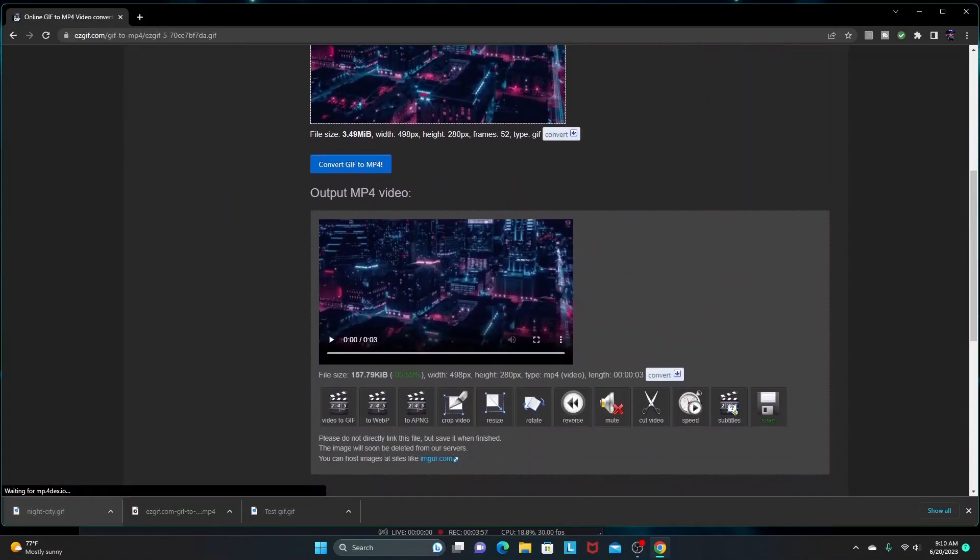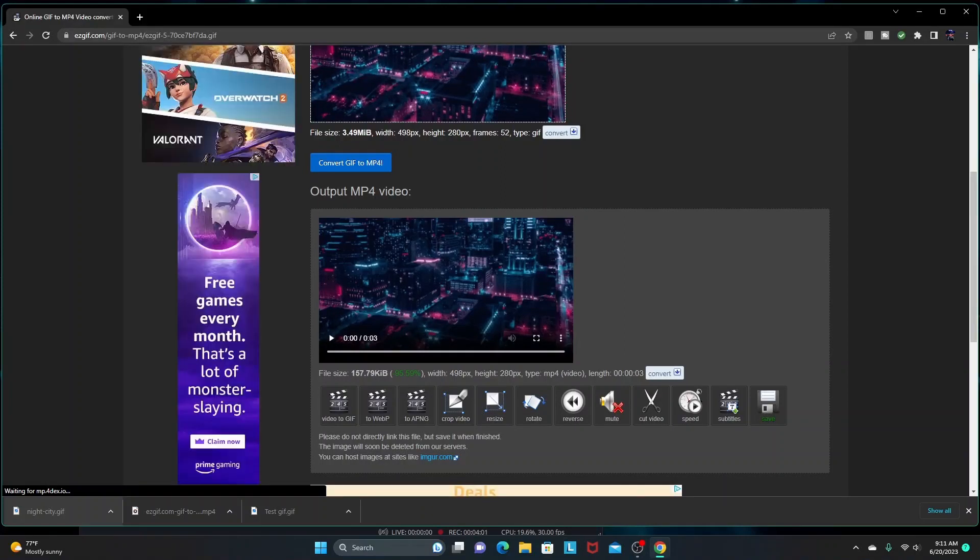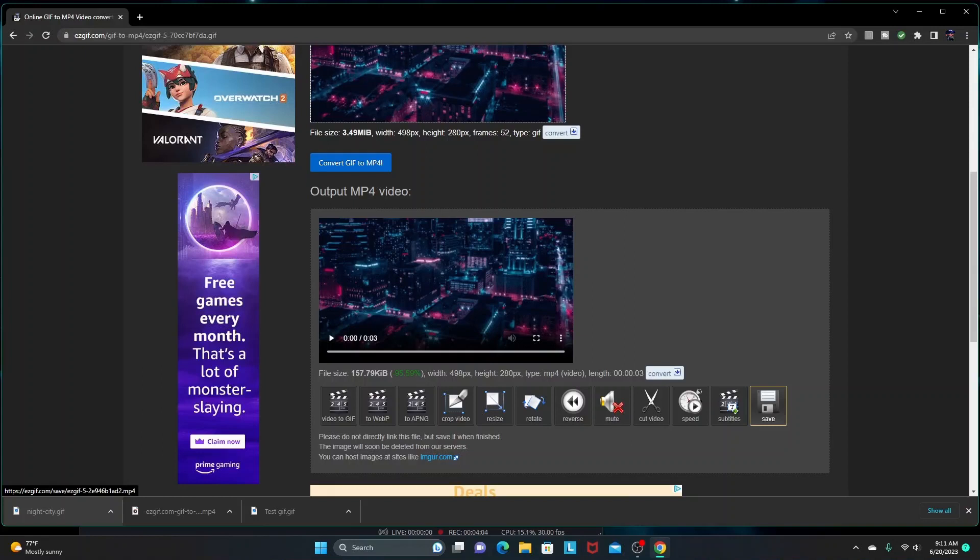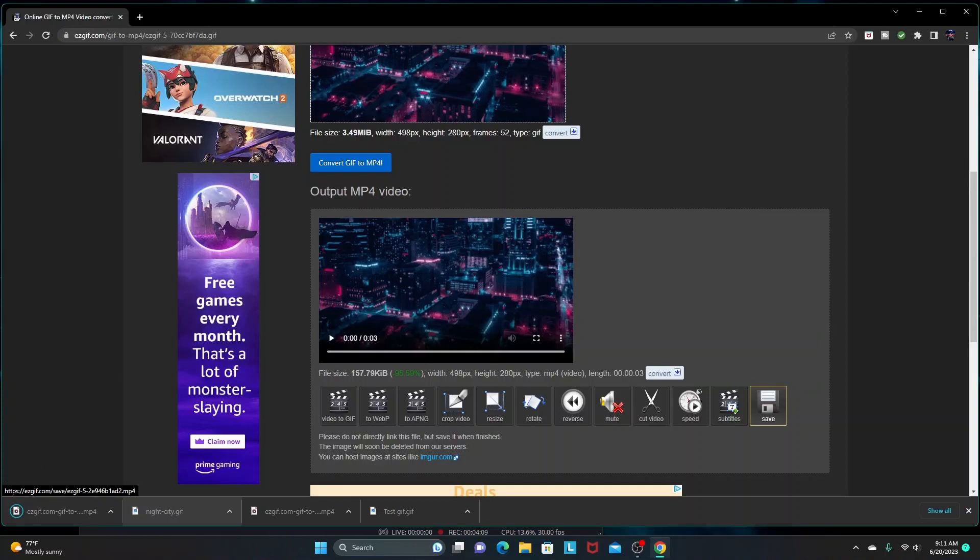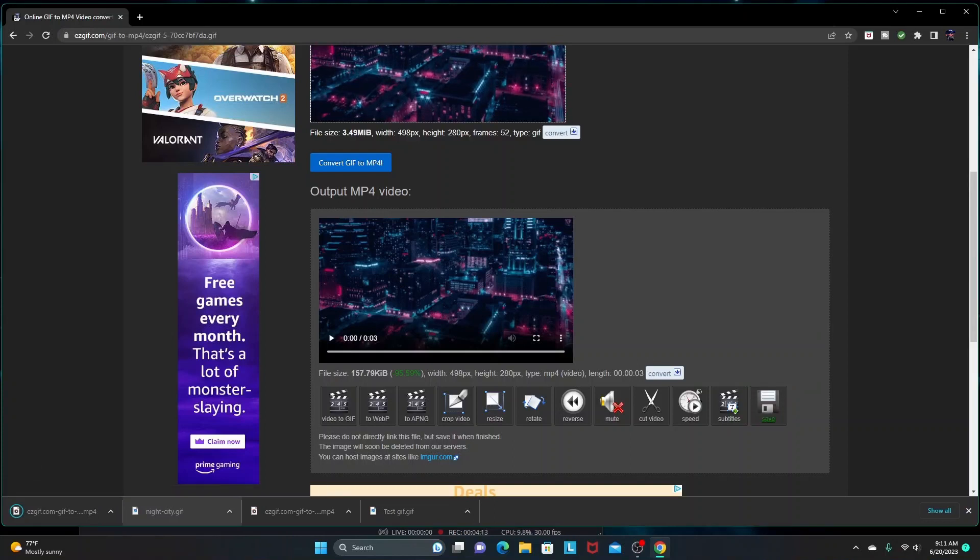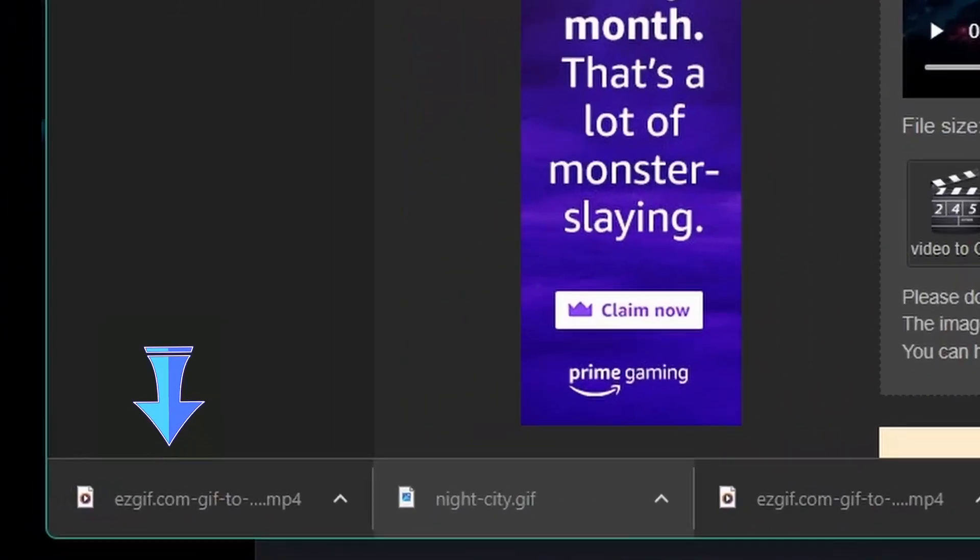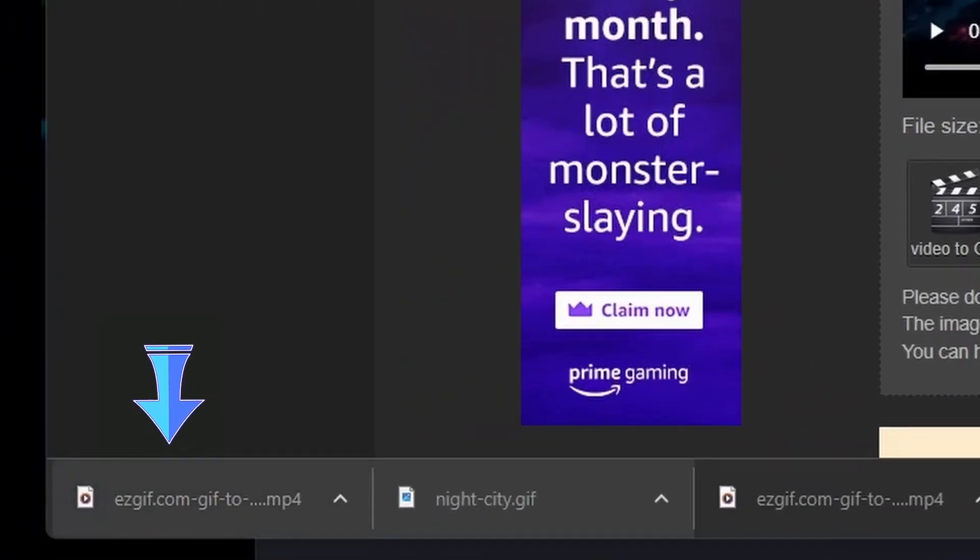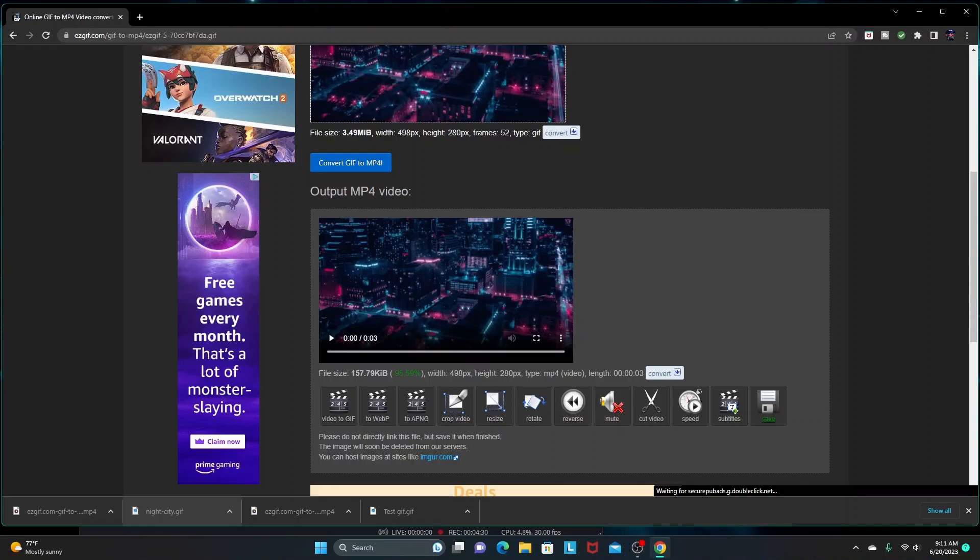It converted the GIF to an MP4, which shows up down here. Then you click the floppy disk icon that says 'save' right here. Click that and that's going to download it to your computer. The default file name is going to be ezgif.com_gif_mp4 and then a set of numbers. Once you have it downloaded onto your computer, you can rename the file to whatever you want. So it's downloaded now.